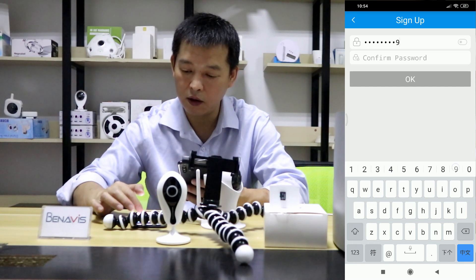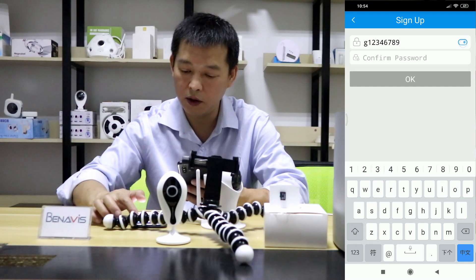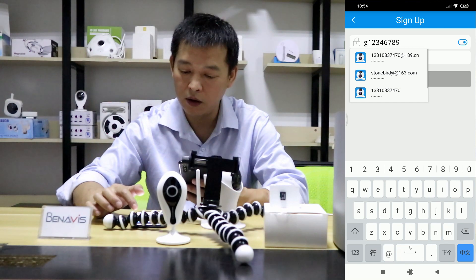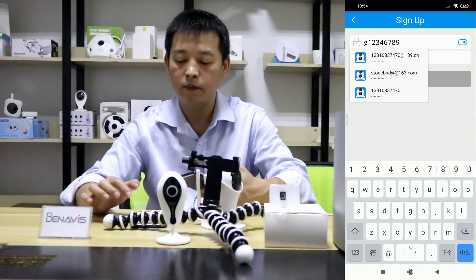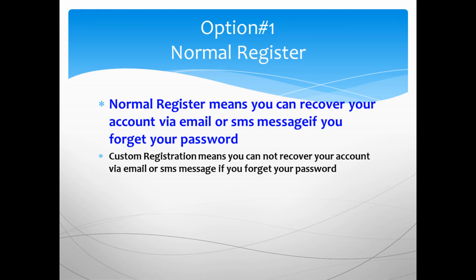Let me check this one. Are you done already? We'll be right back.